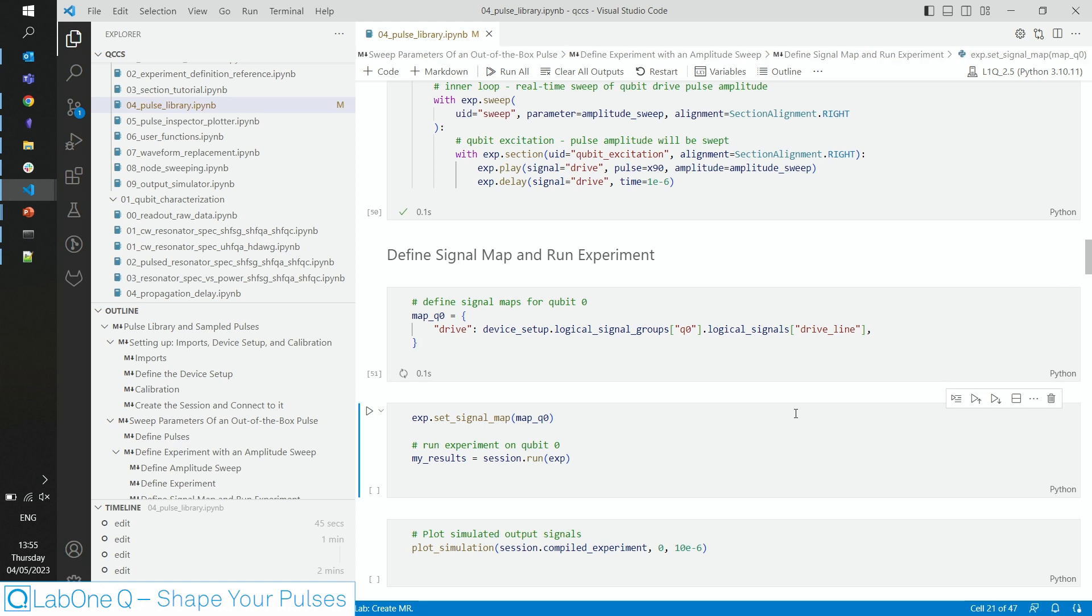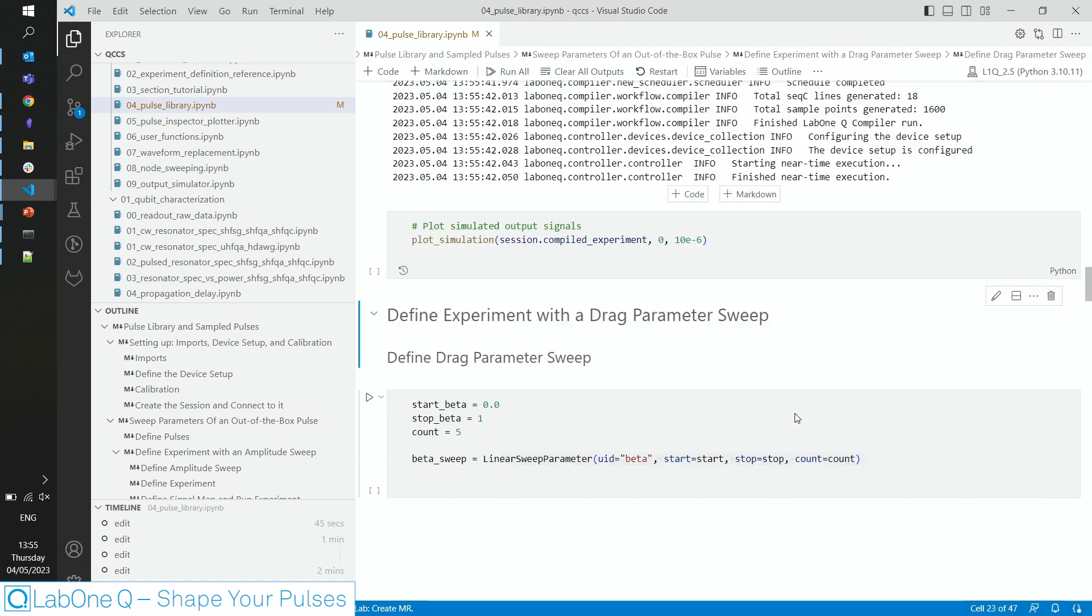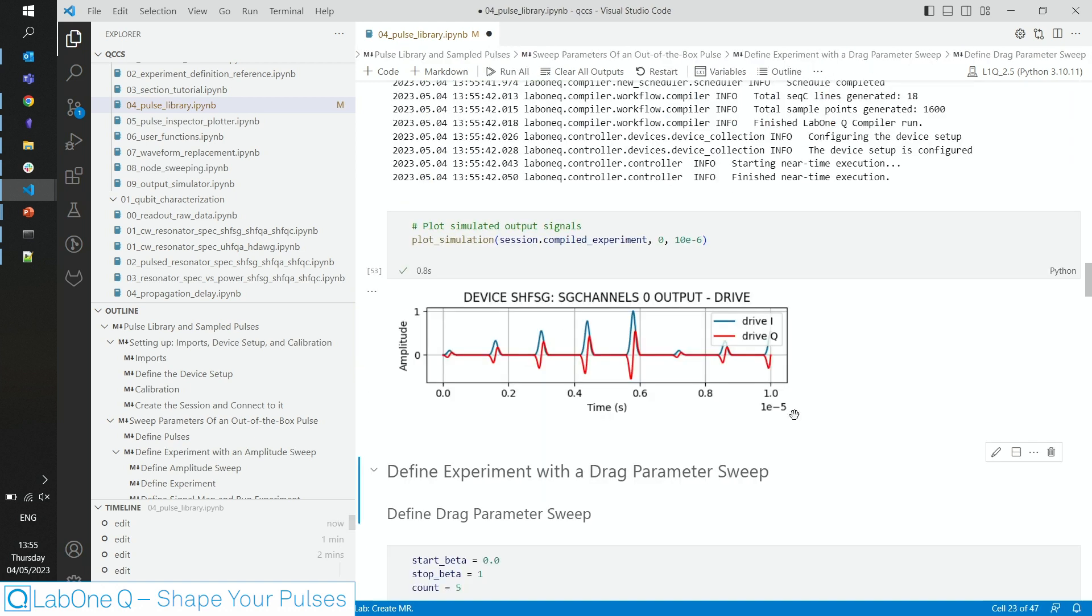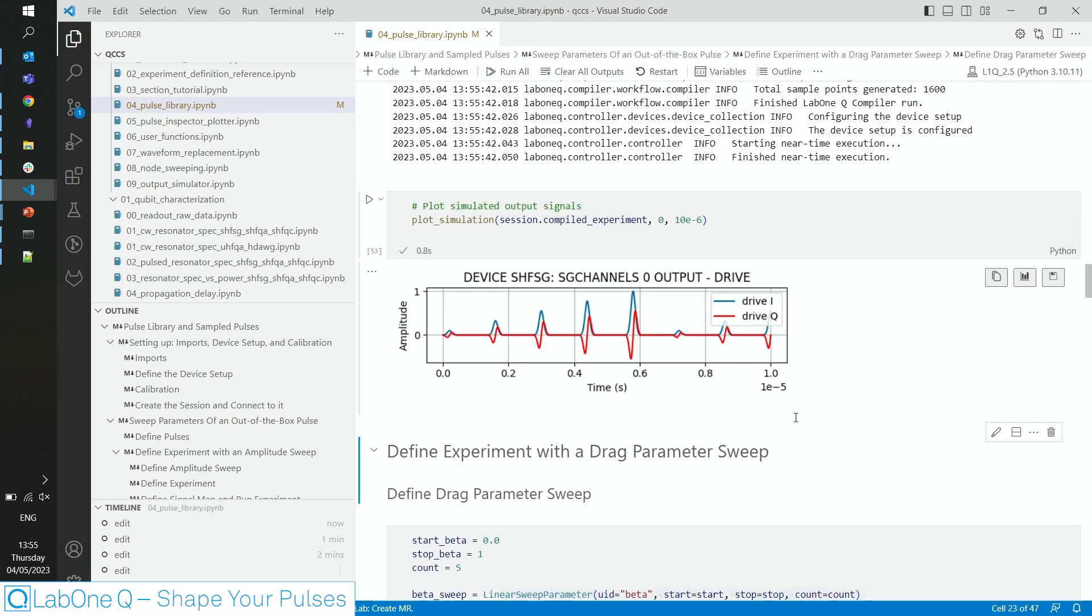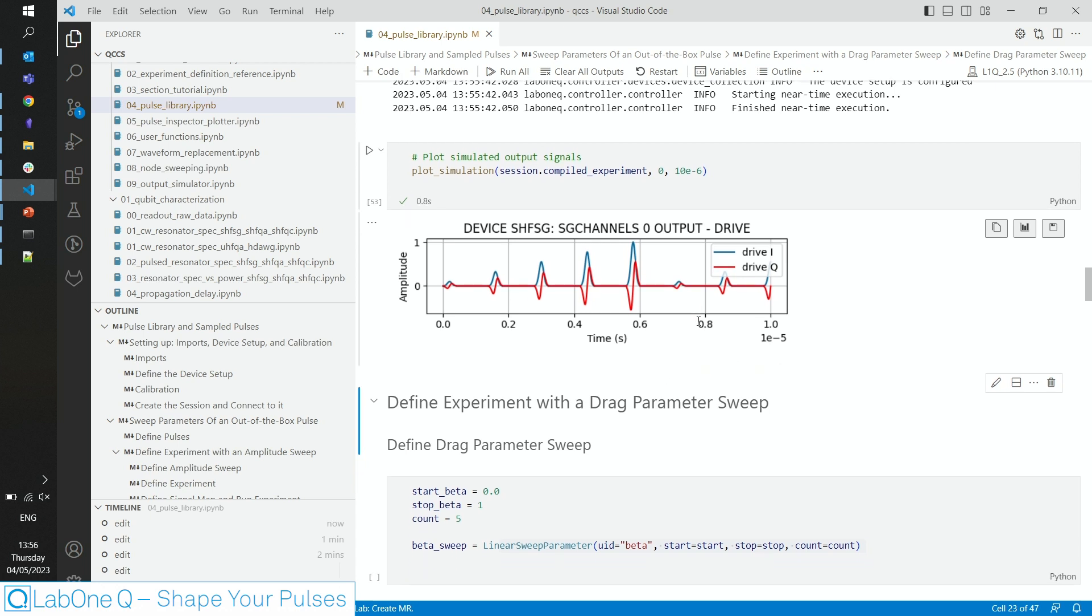After defining which line actually is what we call drive, we map it, we run the experiment, and we can have a look at the simulated output of the instrument. And we see indeed a parameter sweep of 5 steps, where the amplitude of our drag increases from 0.1 to 1. Blue is the real part, red is the imaginary part of the pulse.